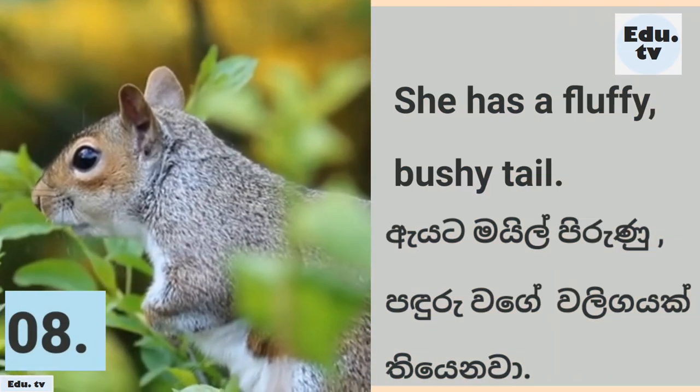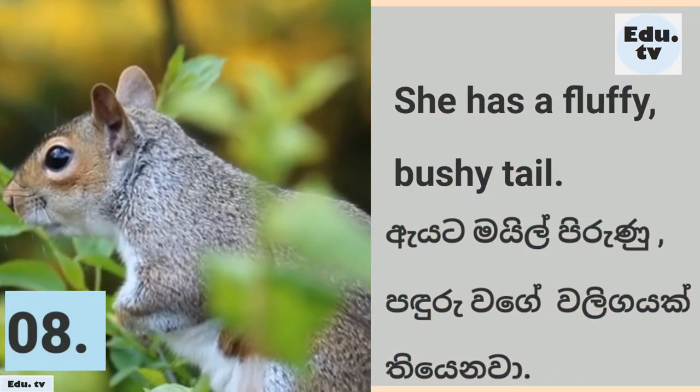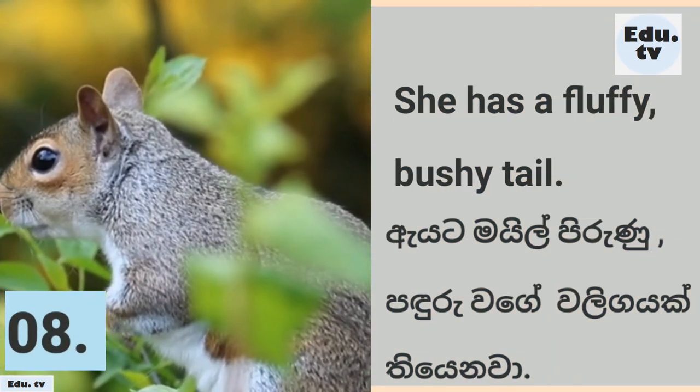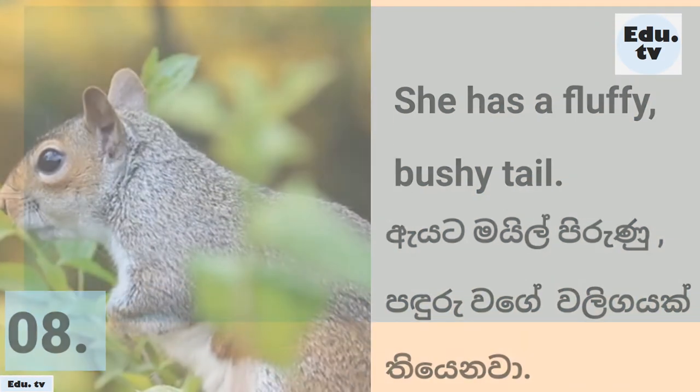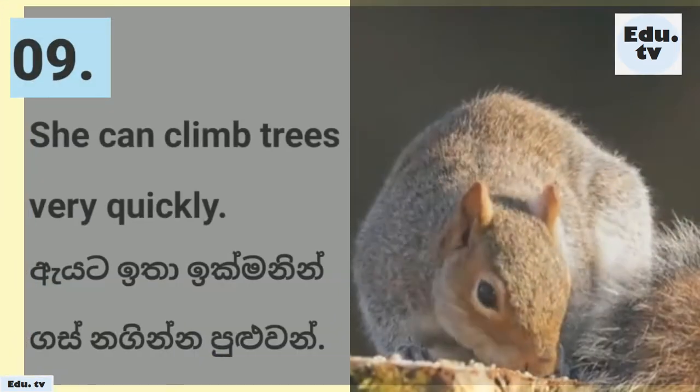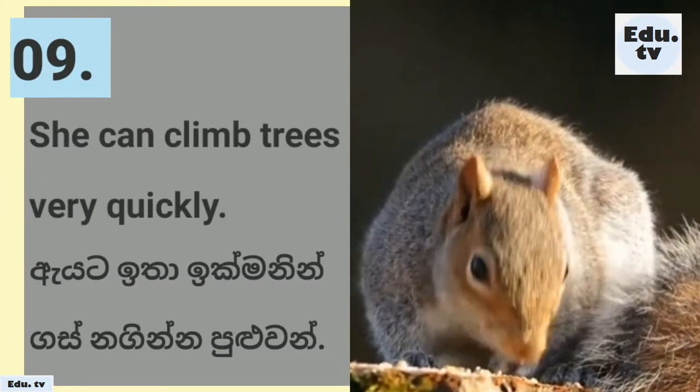She has a fluffy, bushy tail. She can climb trees very quickly.